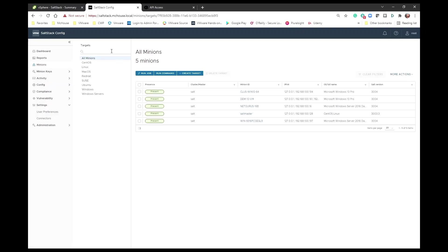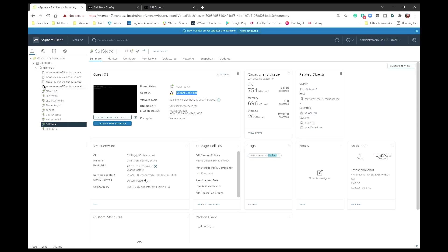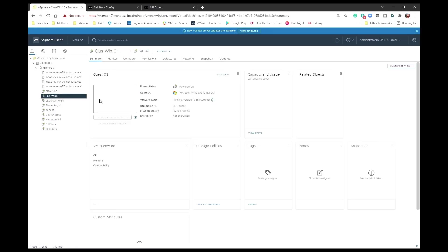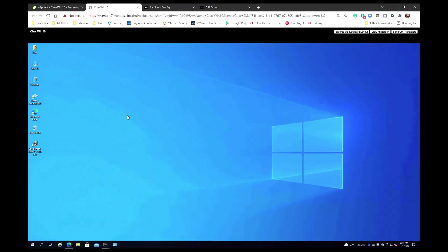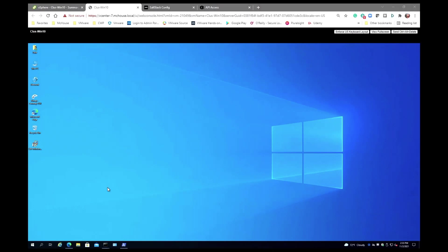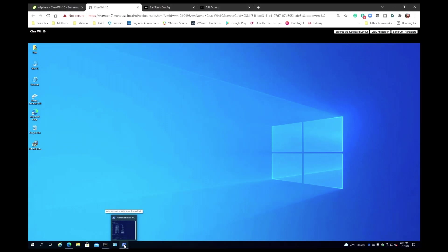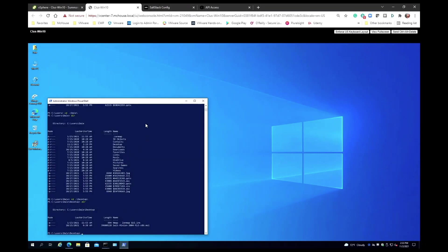Now we're going to use one of the Windows 10 platforms that I have in my lab. I've already downloaded the installer, the MSI, for SALT. It's right here. We're going to install SALT on this particular Windows 10 box. In order to do that, I need to open an elevated command prompt, and then execute.